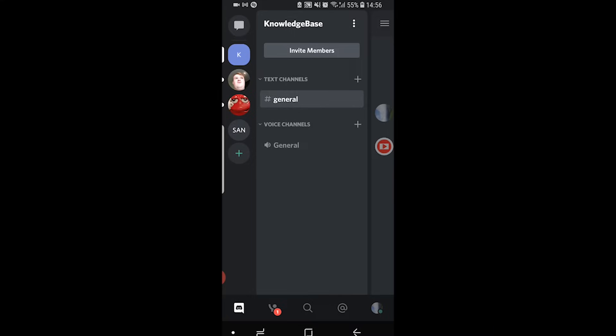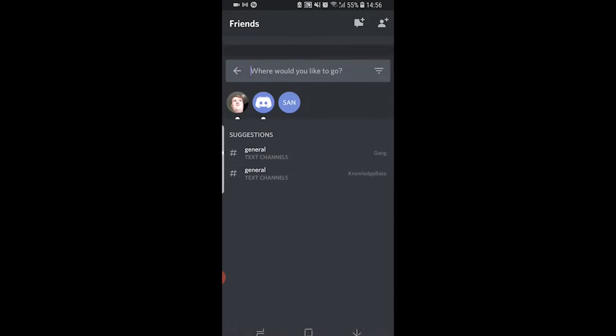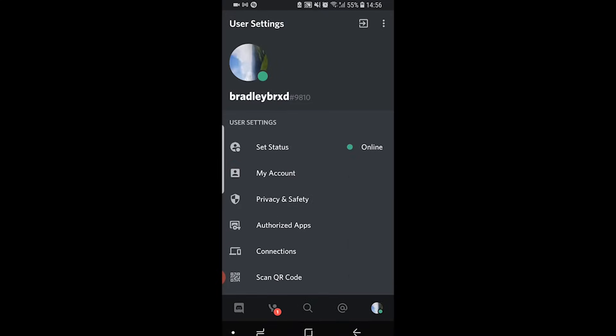If we look at the bottom of the screen here we've got the Discord logo, we've got our friend requests, we've got a search bar, an at sign, and your profile.